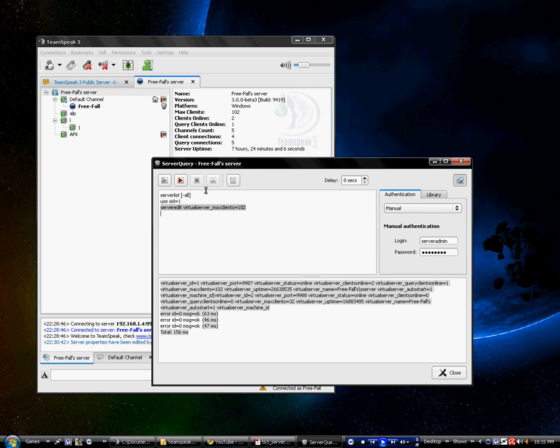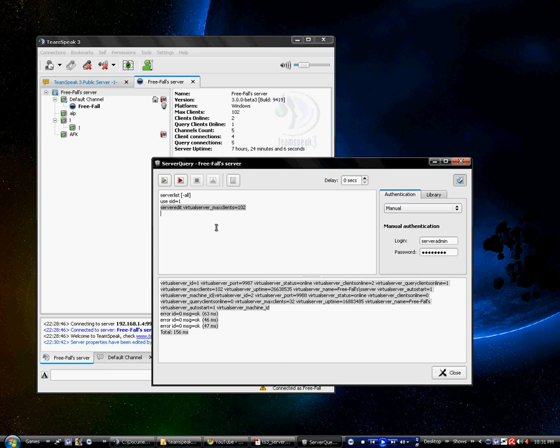I'm going to avoid using Putty from now on because some people don't like it, but if you do it in Putty, it's the exact same way. Yeah, this has been another tutorial by FreeFall. Signing out.